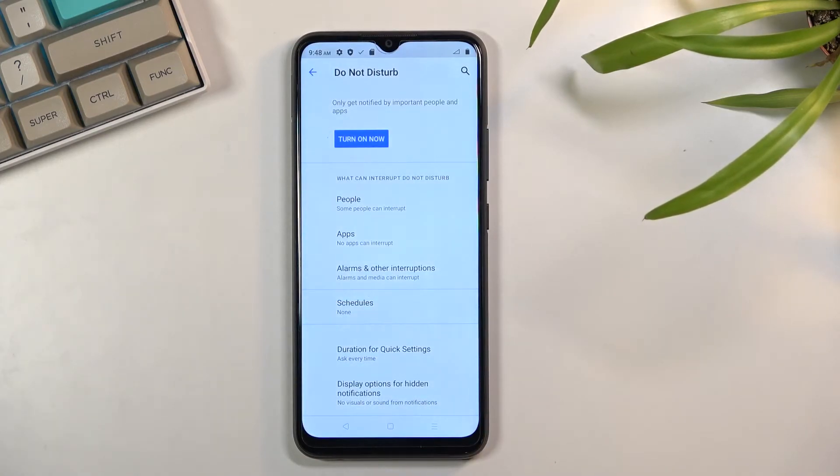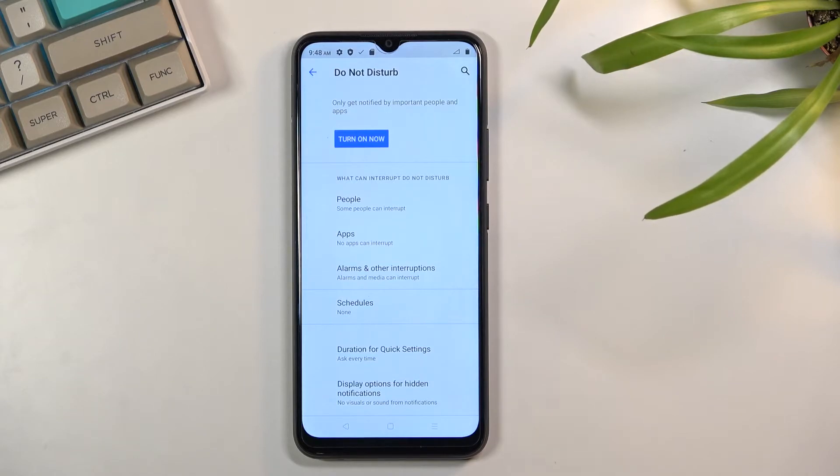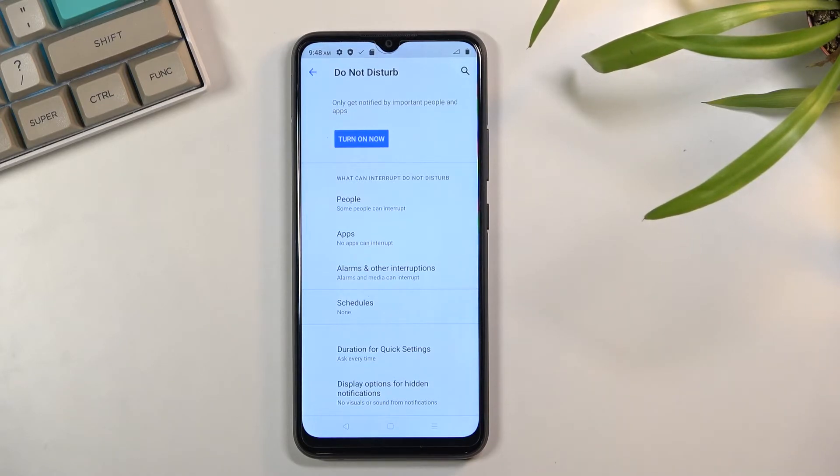And below that we have display options for hidden notifications. This is just overall notifications, what kind of notifications will show up.